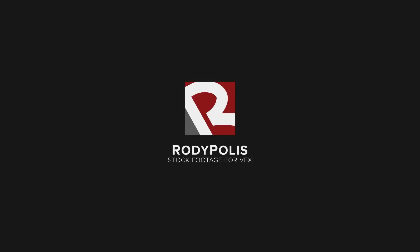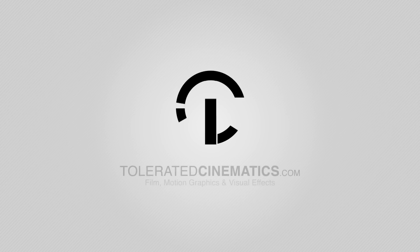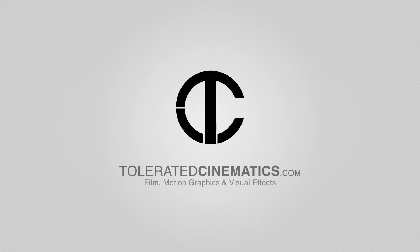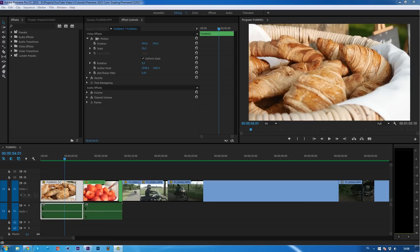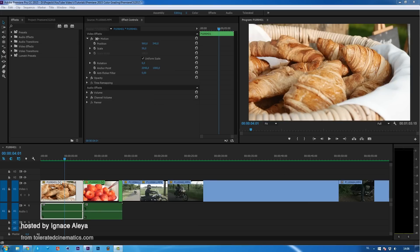This video is brought to you by Rodipolis.com. Hello, my name is Ineos Alea from Toleratedcinematics.com and today I will be talking about some new updates in Adobe Premiere Pro CC 2015.